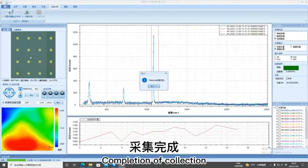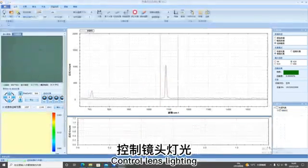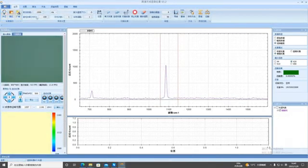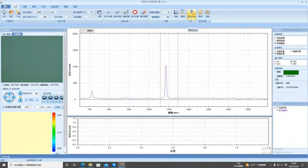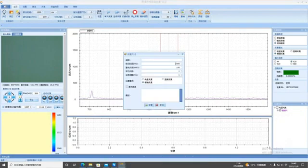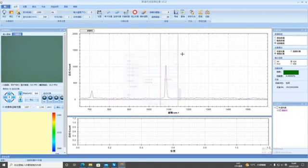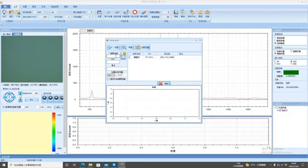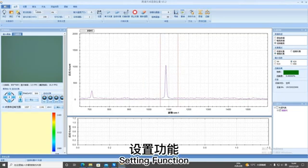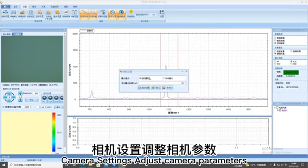Completion of collection. Here are some basic features. Control lens lighting. Clear spectrum diagram. Undo. Setting a collection scheme. You can add your own spectrum gallery.